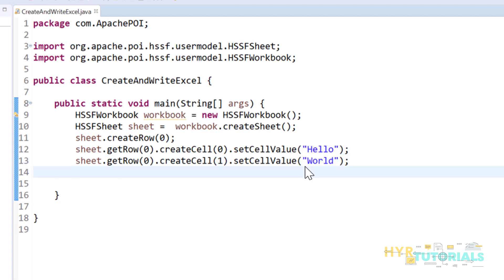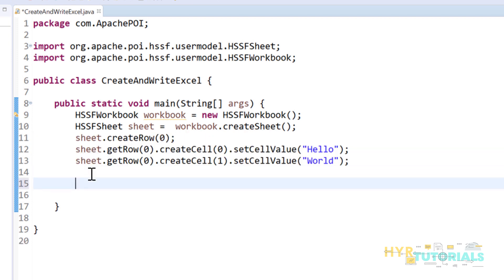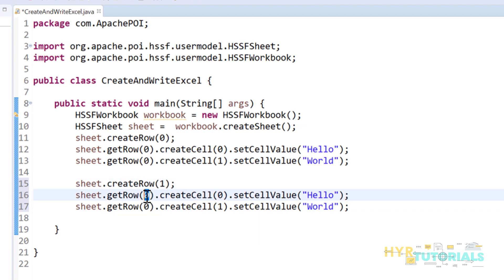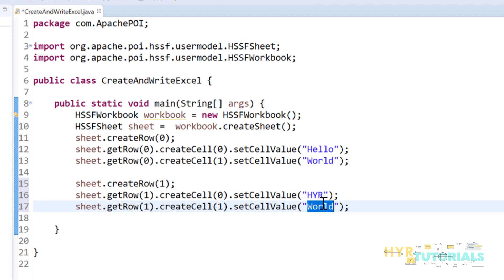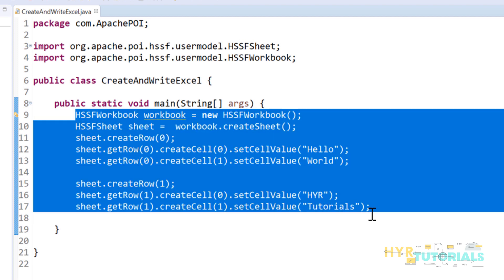Next I will create one more row with similar syntax, just changing the indexes. I'll add 'HVIR' and 'Tutorials' as the cell values in the second row. So at this point the workbook, sheet, and all the data are ready in memory.